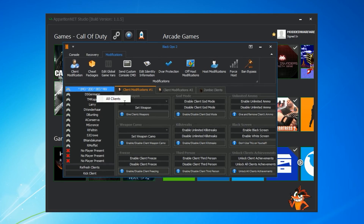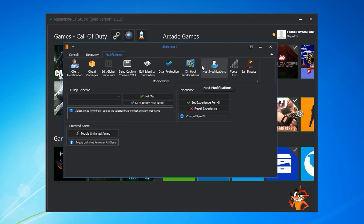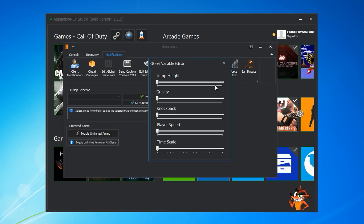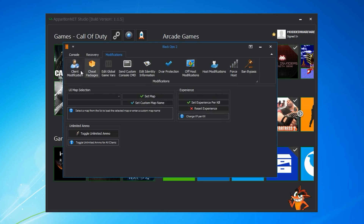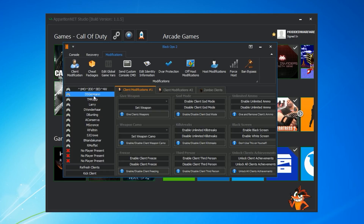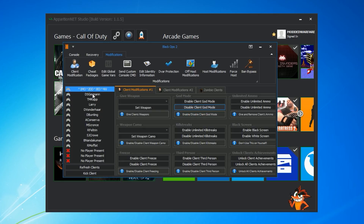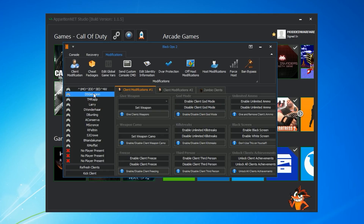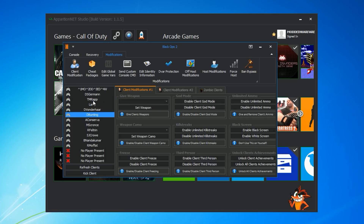As for something new we've added in 1.1.5 — we've added an 'All Clients' option. If you right-click on the clients box you get this option. Before, client mods only worked on whichever specific client you selected, so if you wanted god mode on for every person in the game you'd have to manually select each one. Now with 'All Clients' checked, you just select god mode and it turns it on for everybody in the game at once.